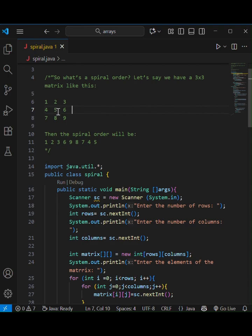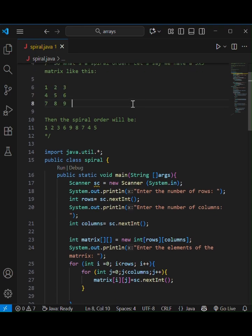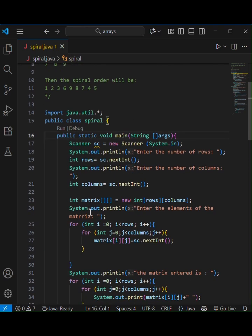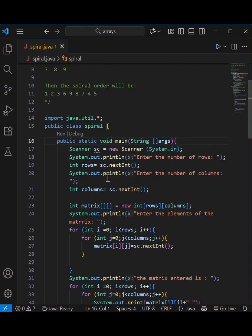First, let's understand what spiral order means. Suppose we have a 3x3 matrix like this. Then the spiral order of this matrix means we move around the matrix in a spiral — top row, right column, bottom row, left column — and then move in.